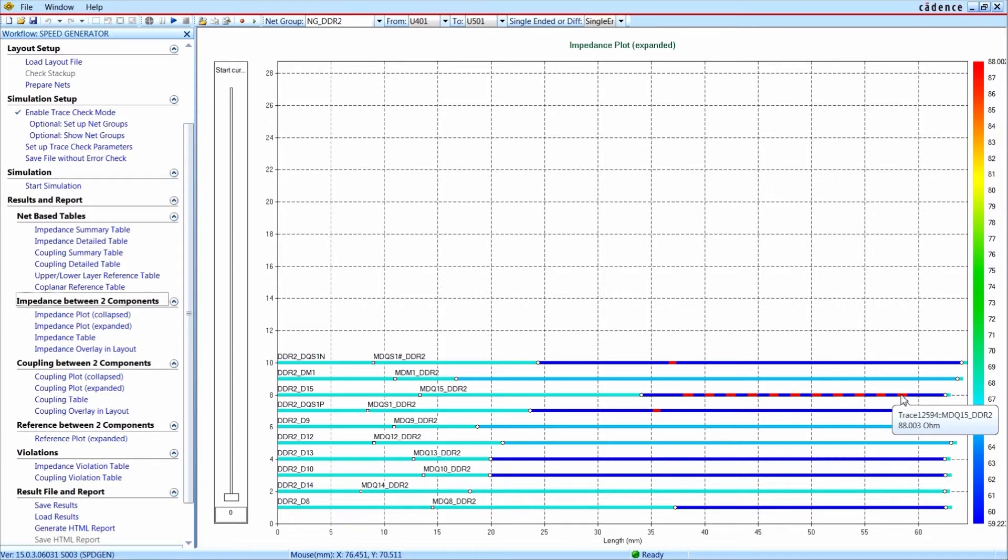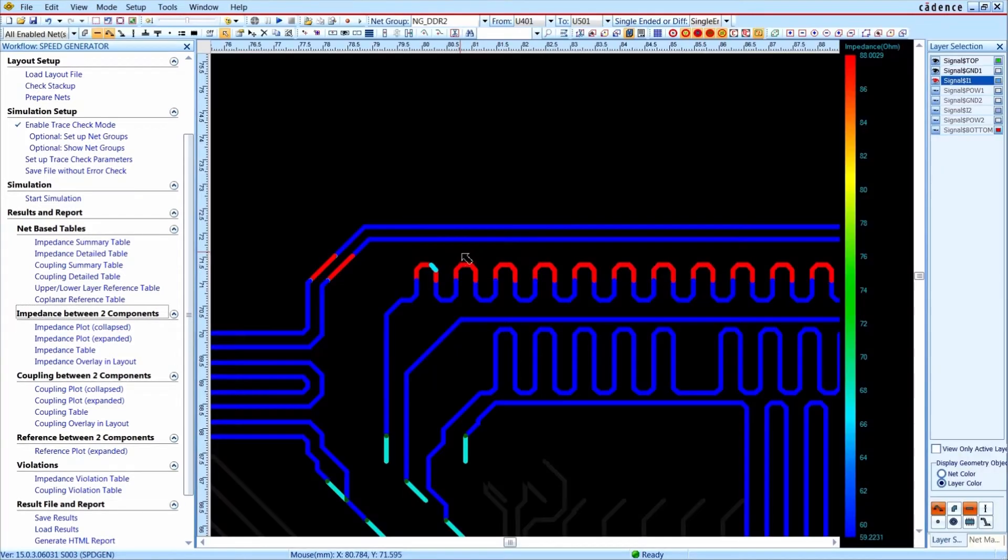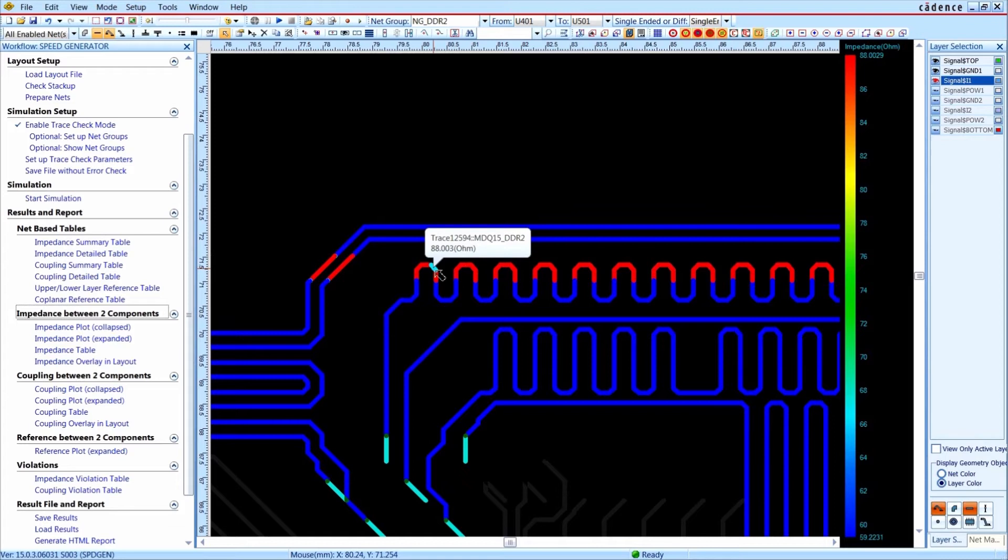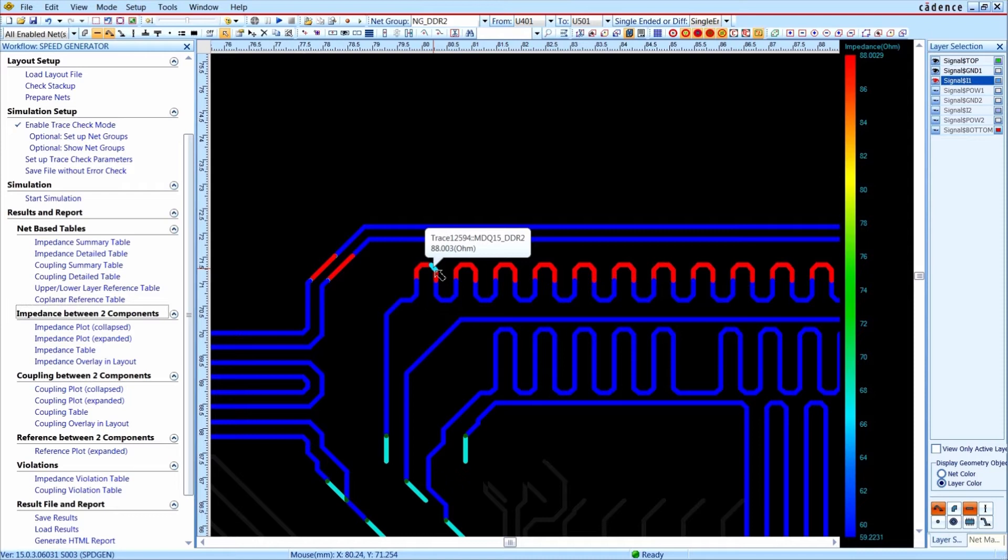With a double click on the color code, OrCAD Sigrity ERC switches into the layout view. The same color coding is used to identify the areas with different impedances. When hovering with the mouse over the segments, you get the same impedance values of 59 and 88 ohms.